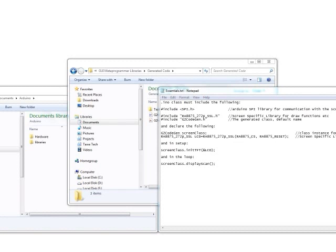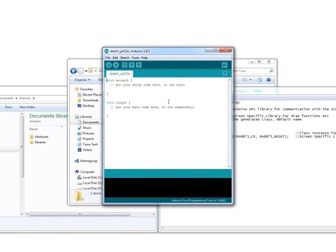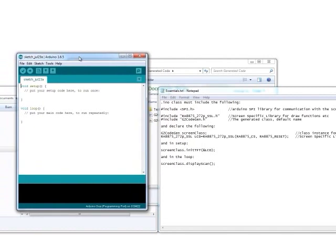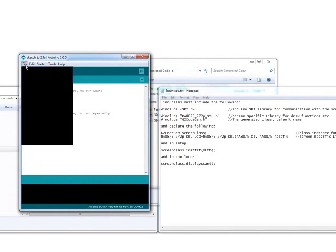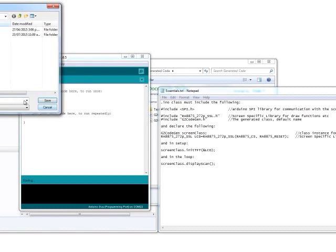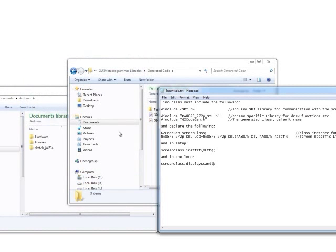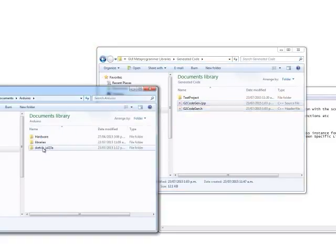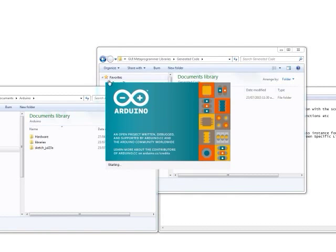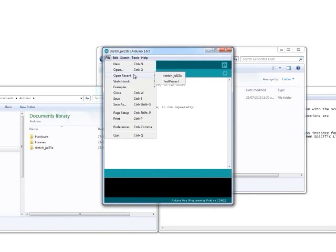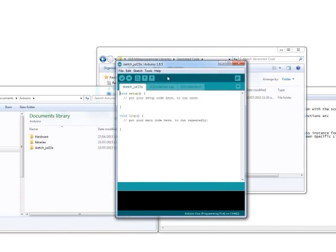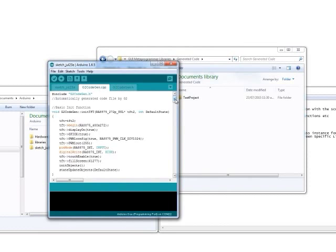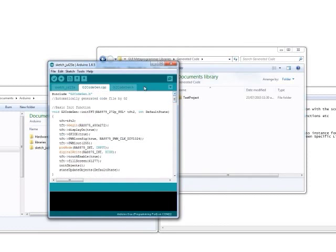To get this code into the board, we just do a normal sketch in the Arduino IDE, save it straight away, close it off, and then copy the generated files into that directory. That way when we open the project again, the generated files are now in there.